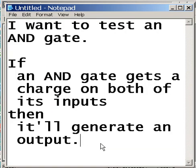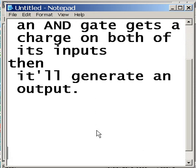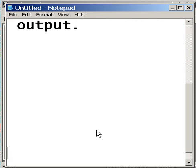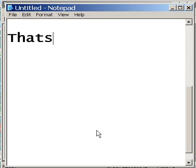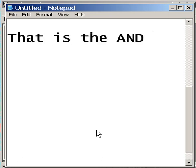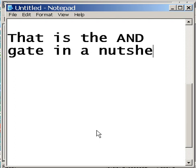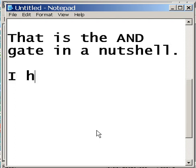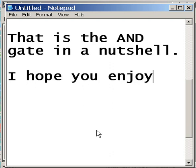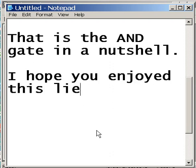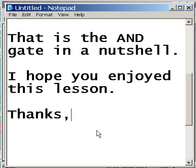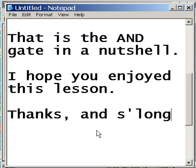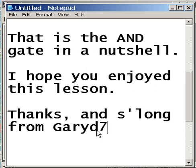So, that pretty much explains the whole program. That is the AND gate in a nutshell. I hope you enjoyed this lesson. Thanks for watching. And so long from GaryD777.